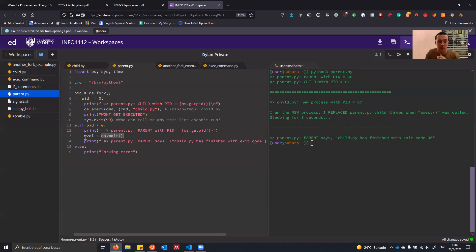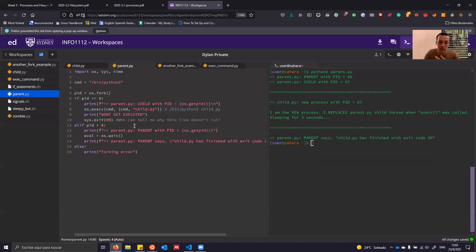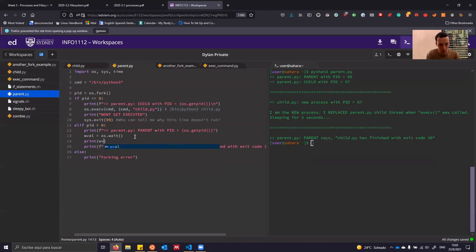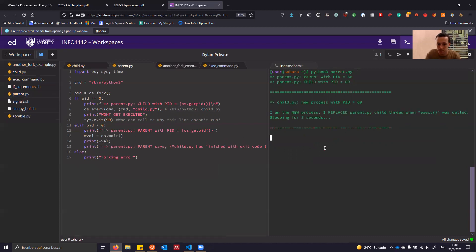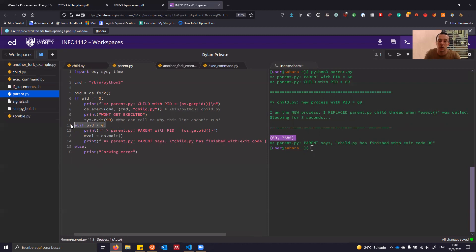When I call os.wait, it returns a value I store in wval. To get the exit code, I index wval at position one and do an 8-bit right shift. You don't have to fully understand this, but if you want to, print out what wval is. You'll see it's a tuple with the value 7680, and when you shift that by eight you get the process exit code. To recap: nothing beneath exec will run — this is how we replace our process, and these if statements are how we separate child from parent.